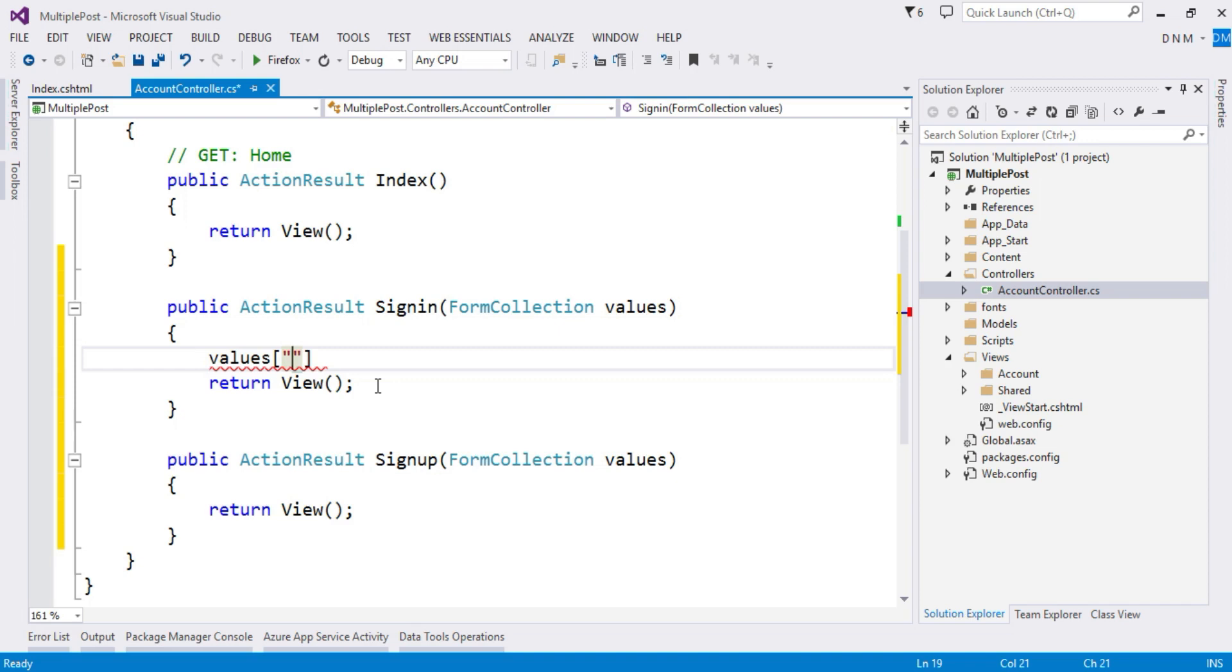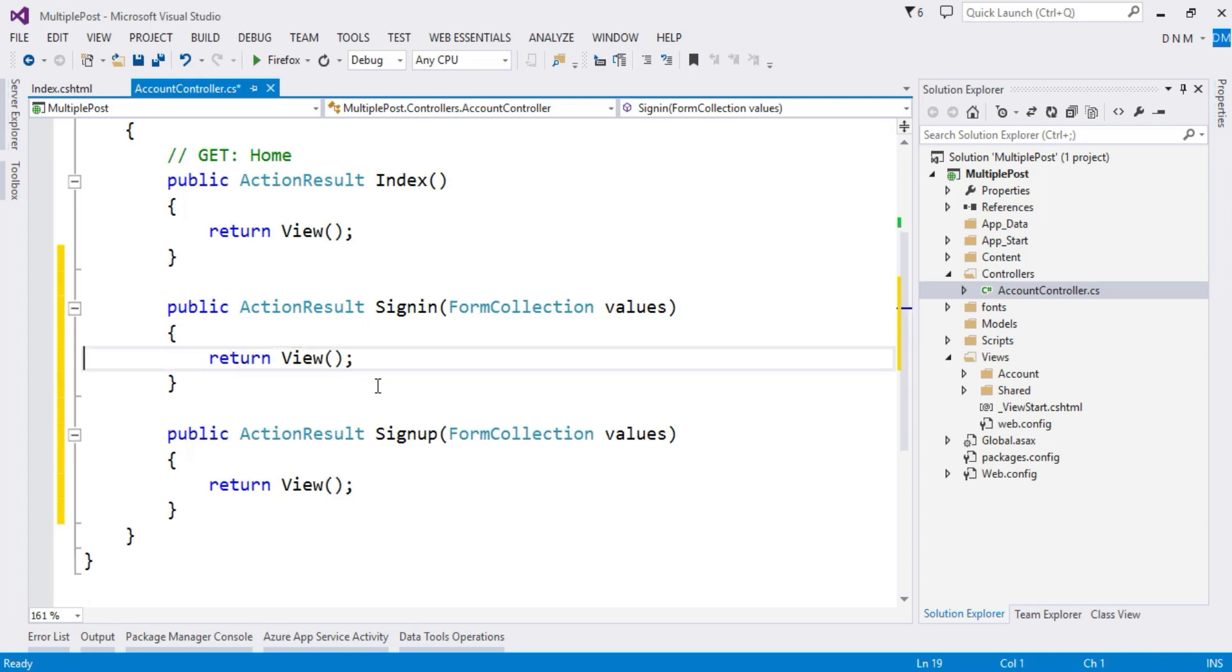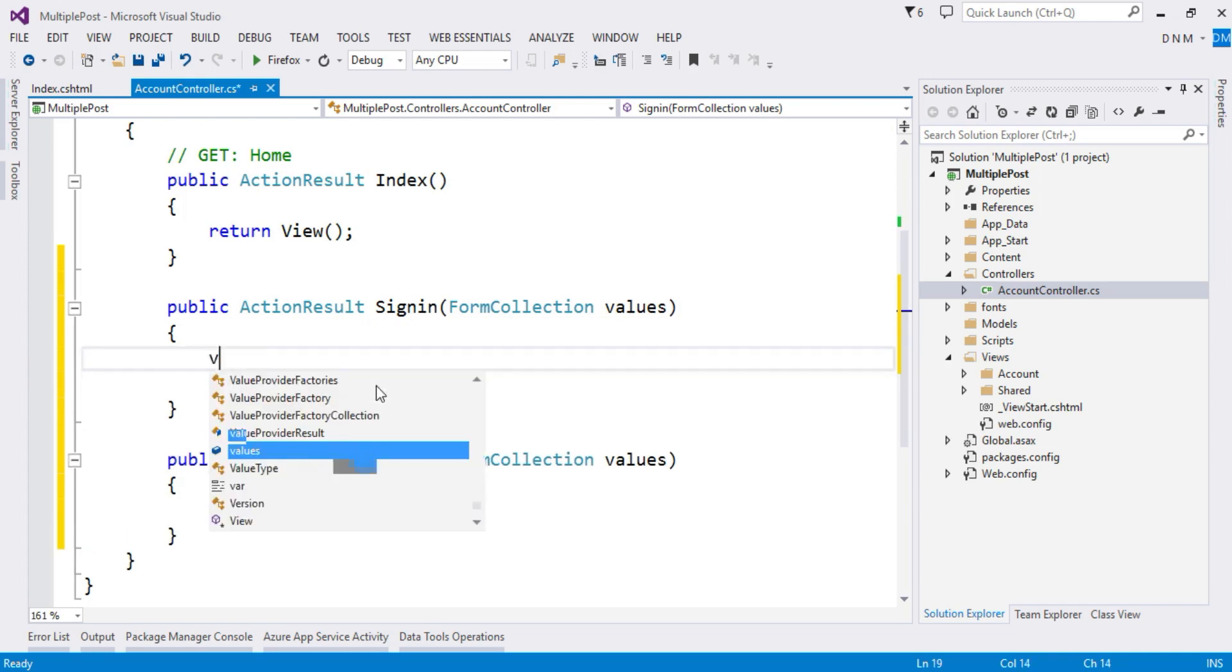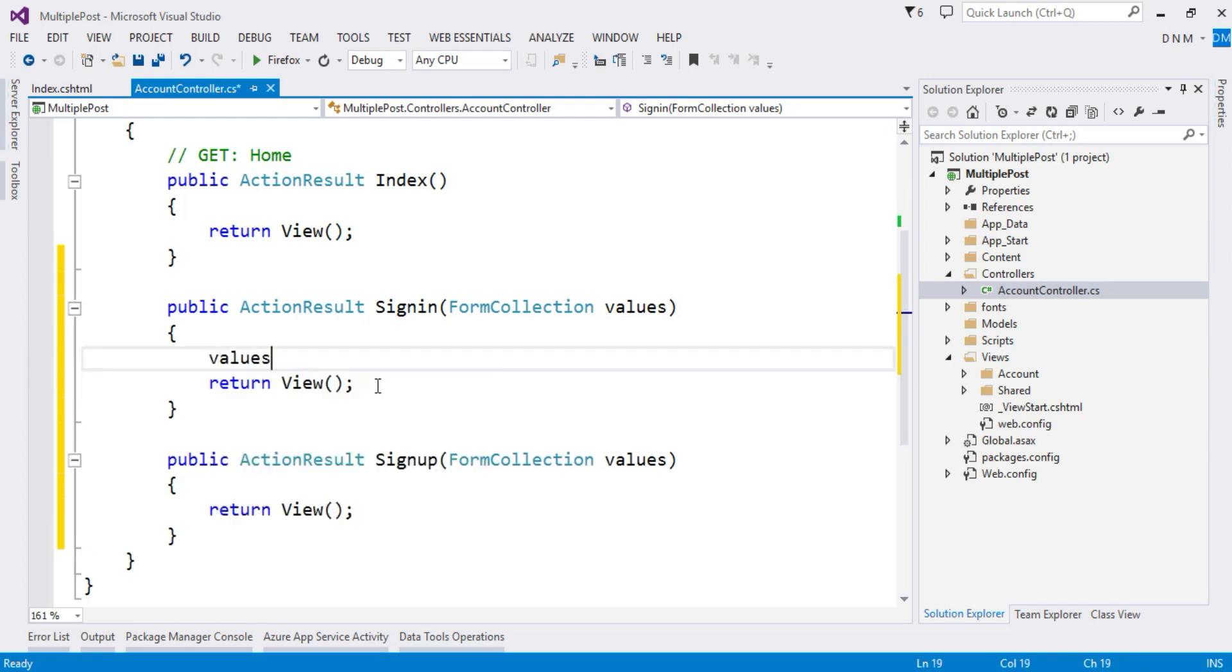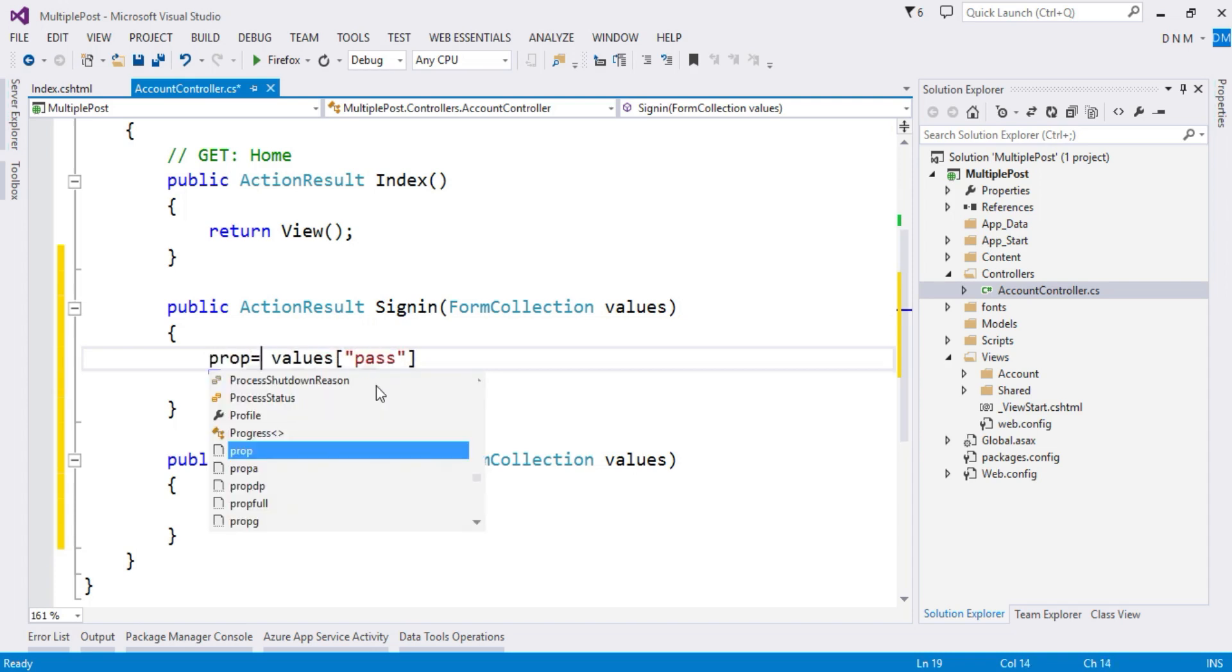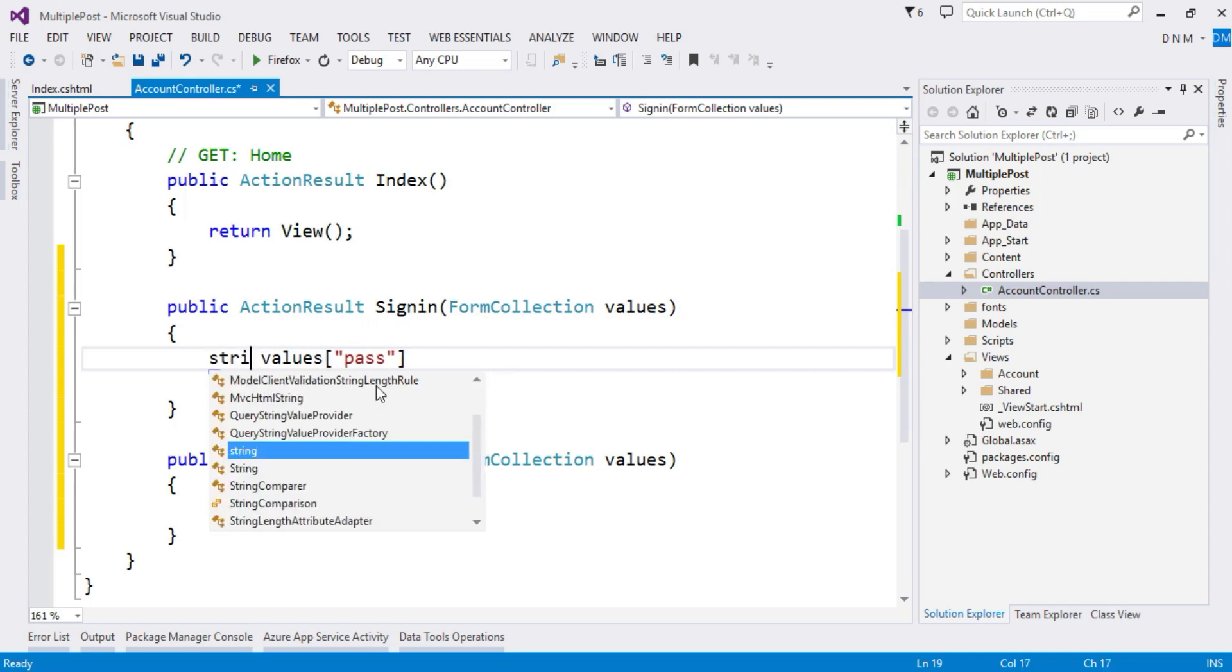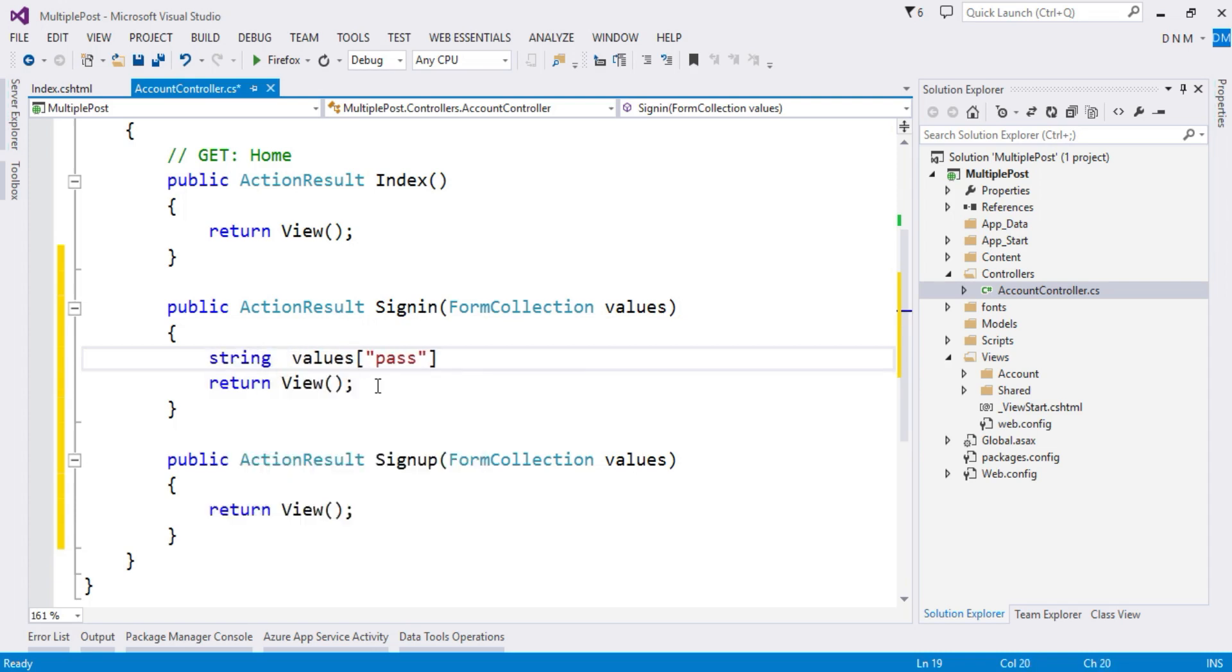So for the time being I am not going to include this part here, but suppose you want to process it, I'll just tell you how to process it. Values of 'pass', collect this value in any variable, say string p equals, so you get this value in variable p.